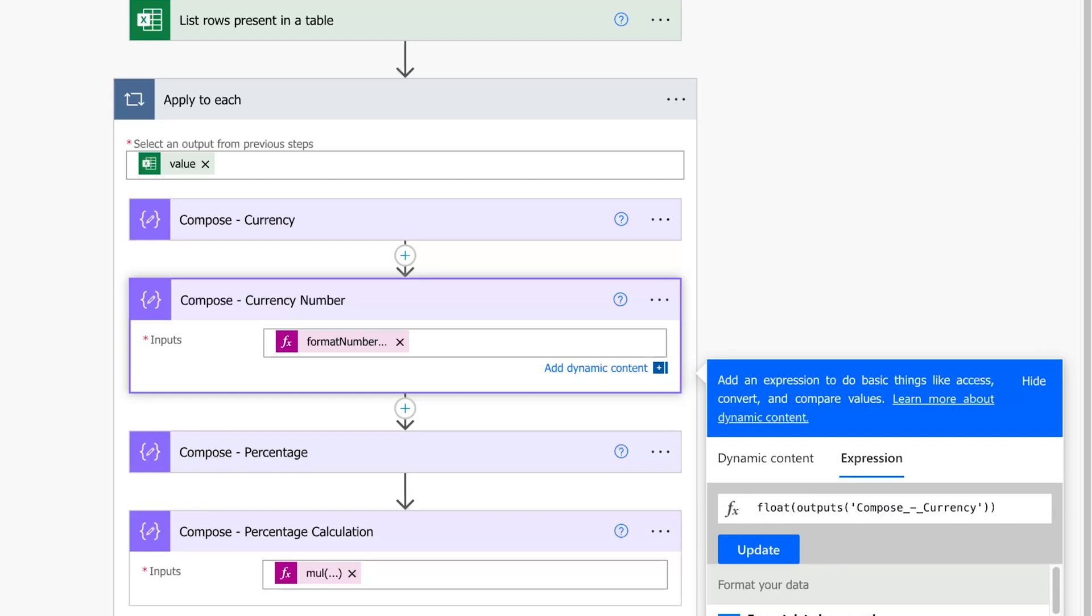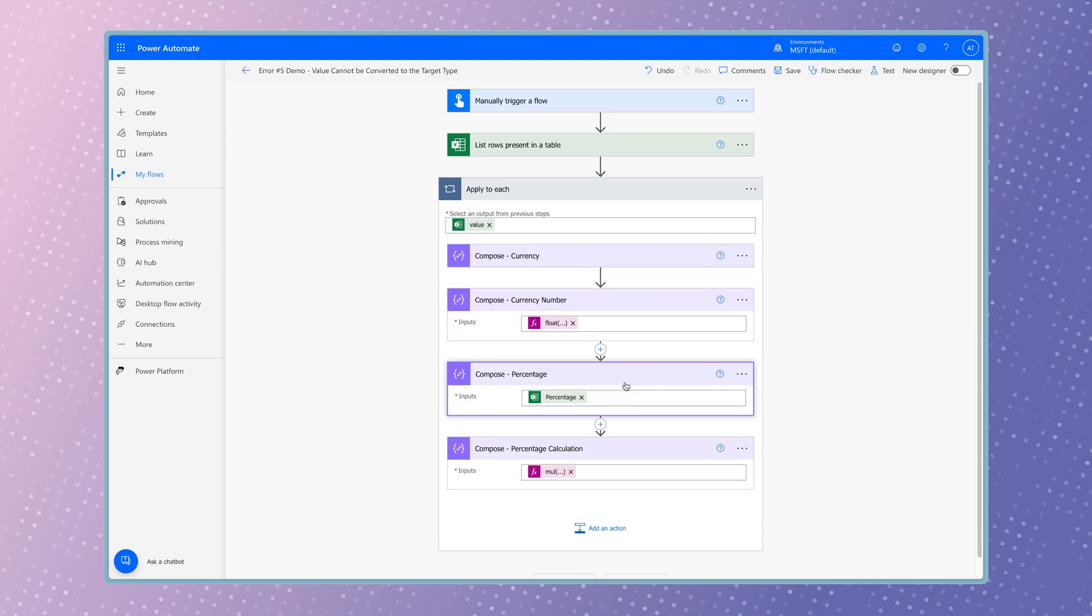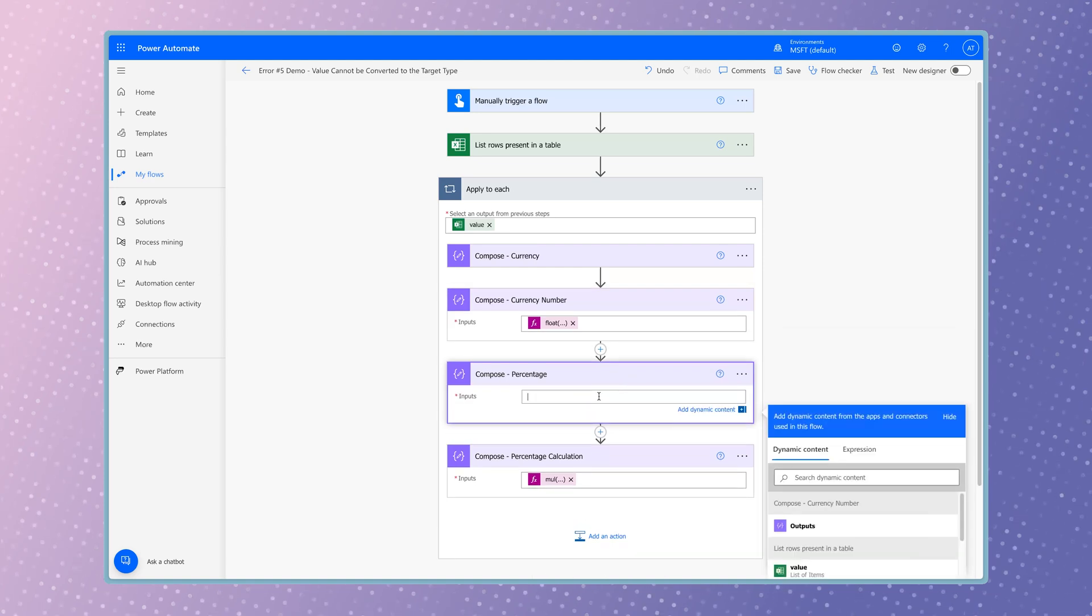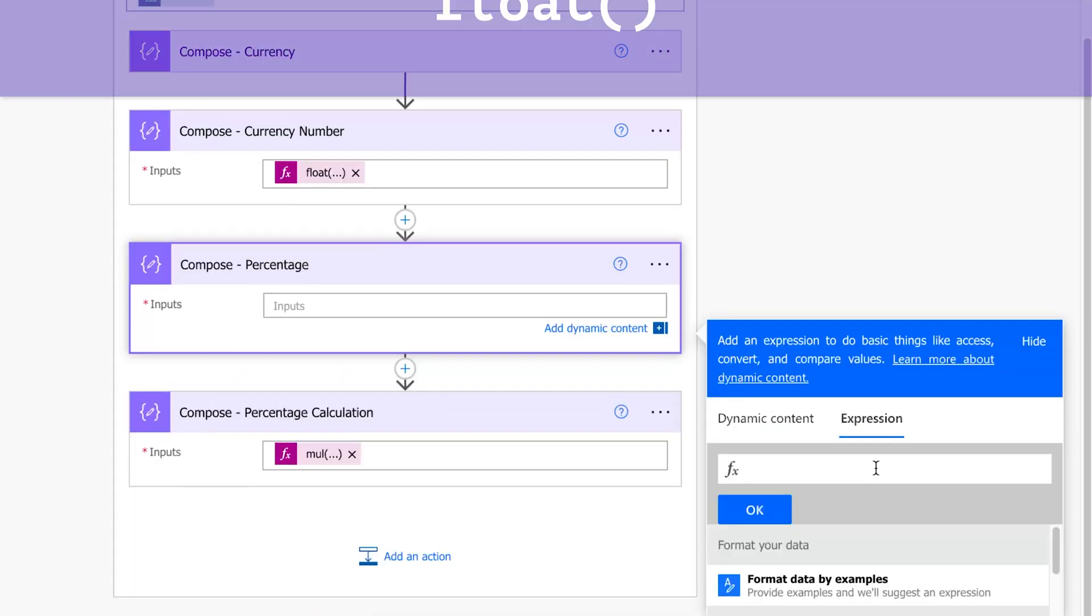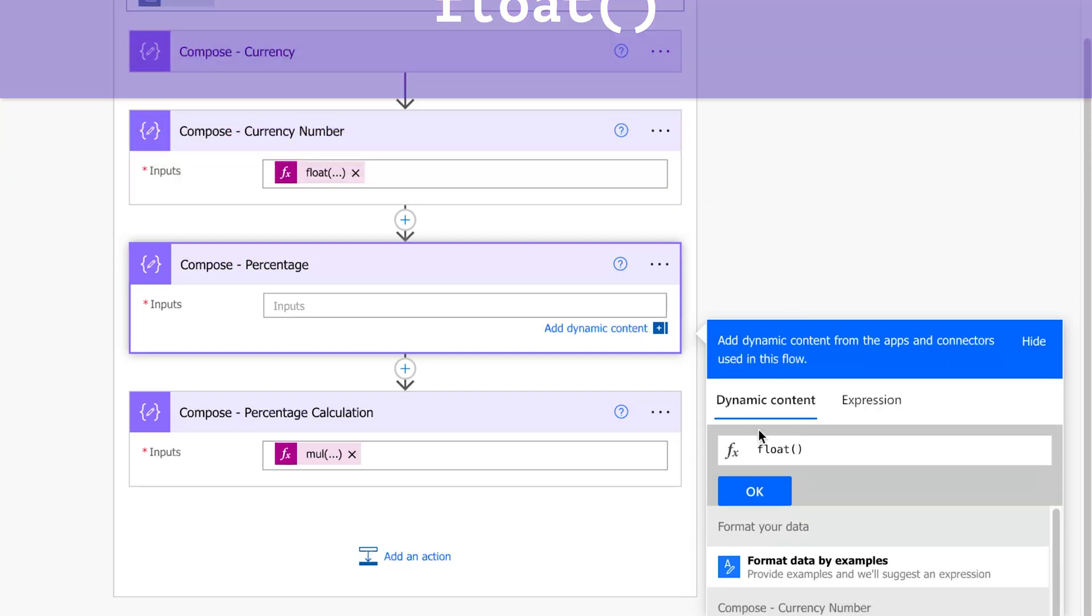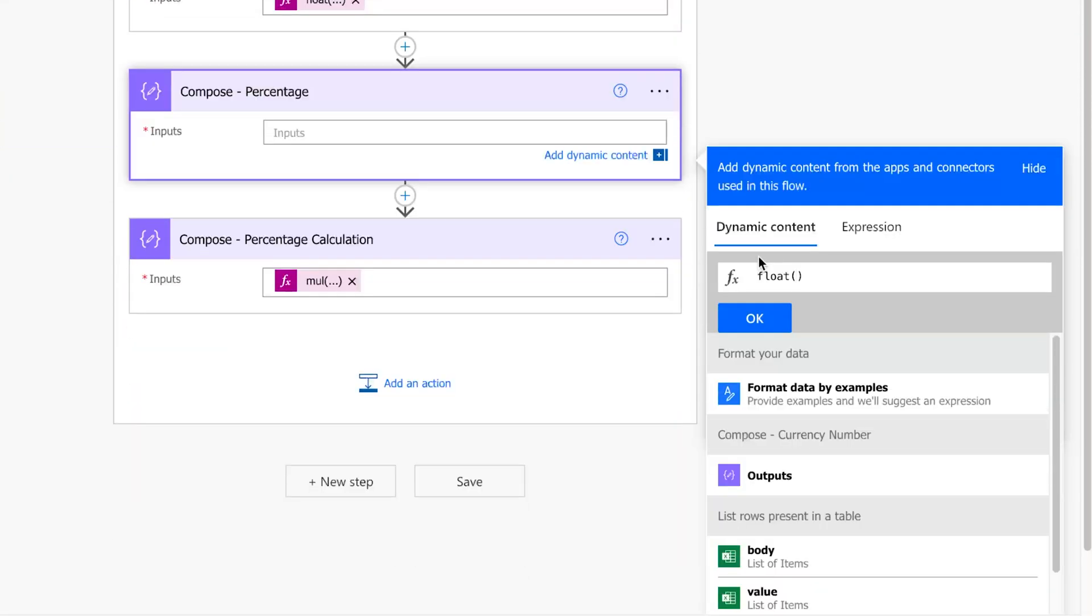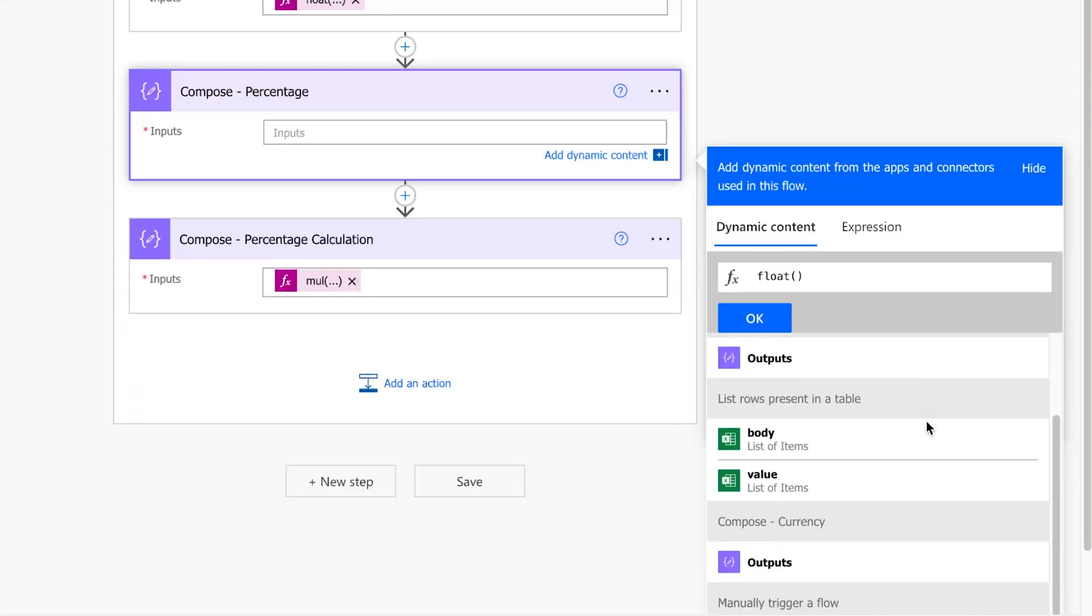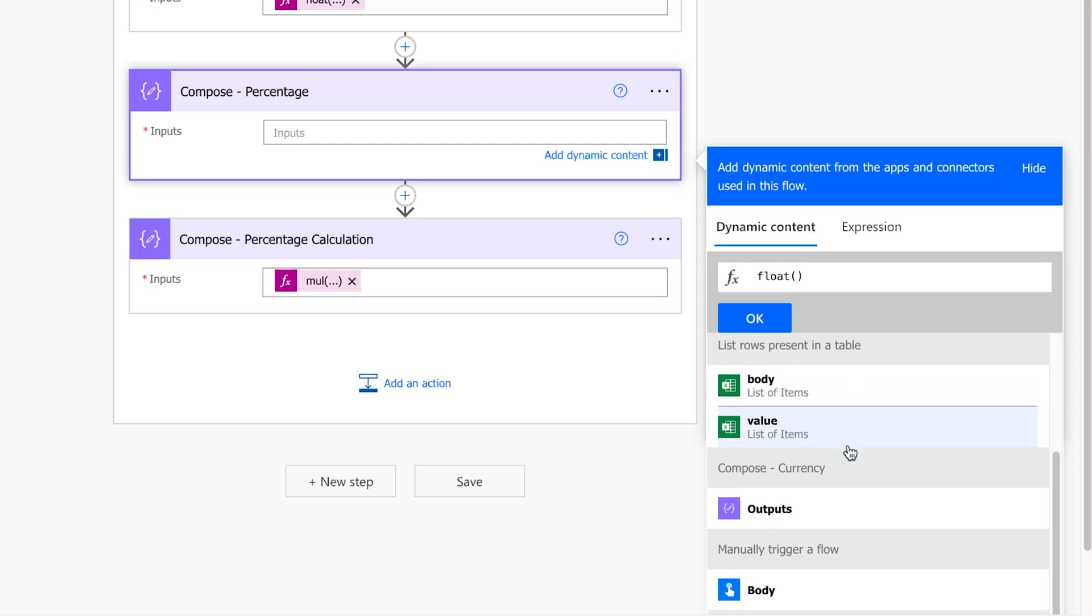Press update to save your changes. Because the percentage dynamic content outputs as a string, we'll need to use the float function. When I insert the float function, the only dynamic content available for me to select from is body and value.